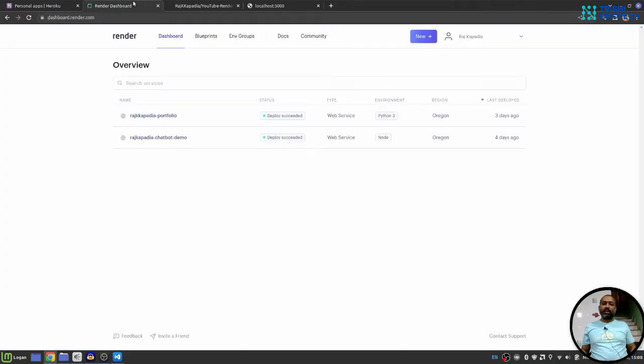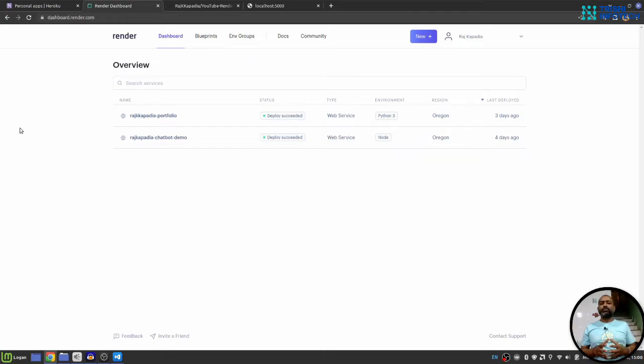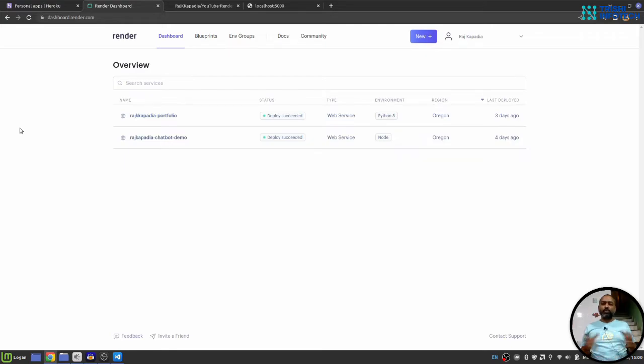Once you push the code to GitHub repository, go to Render. Here, you need to login. You can choose GitHub or Google account to login on Render platform. Once you do that, you need to connect your GitHub repository to Render.